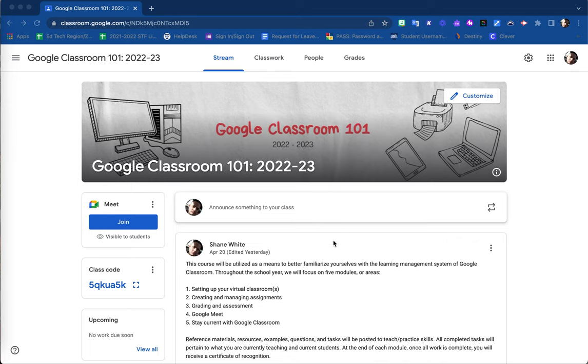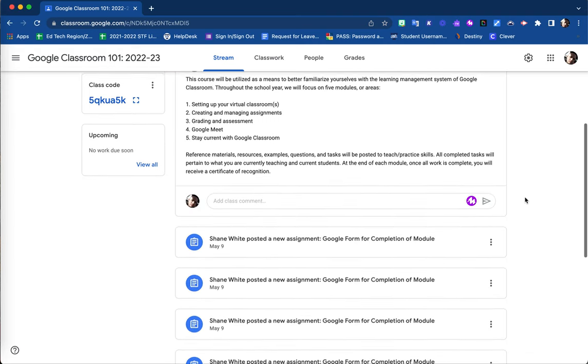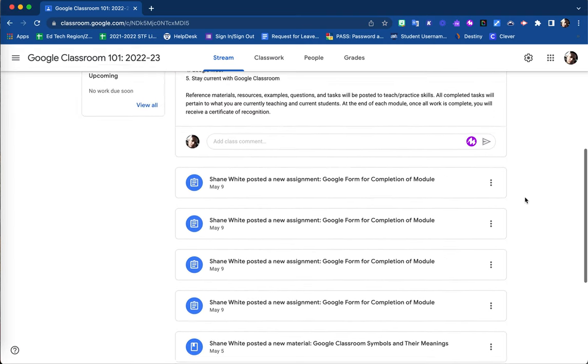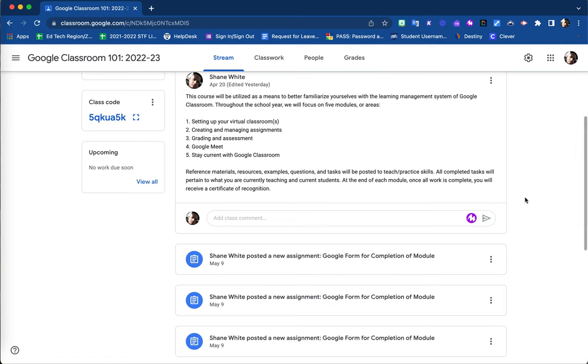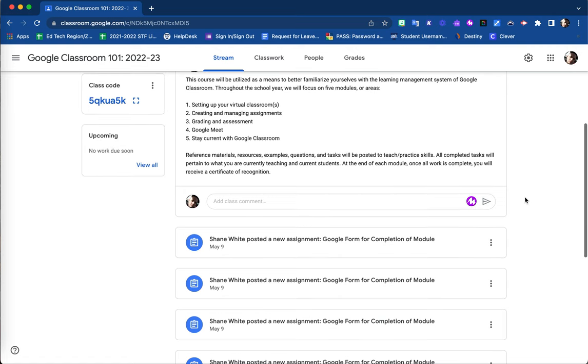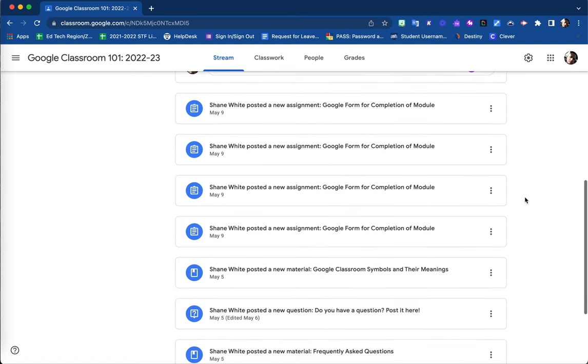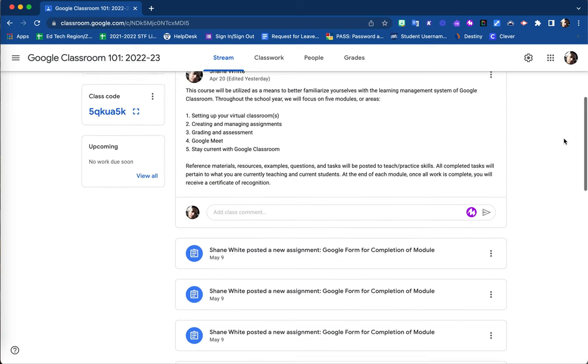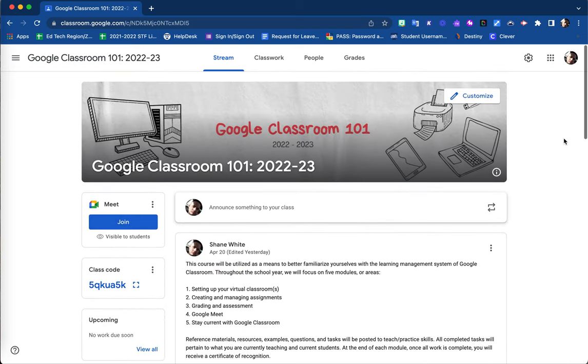Your stream page of your Google Classroom is where your students are able to be kept up to date and abreast with different announcements and postings that you create, as well as the reminder of announcements and materials and other things posted to the Google Classroom.